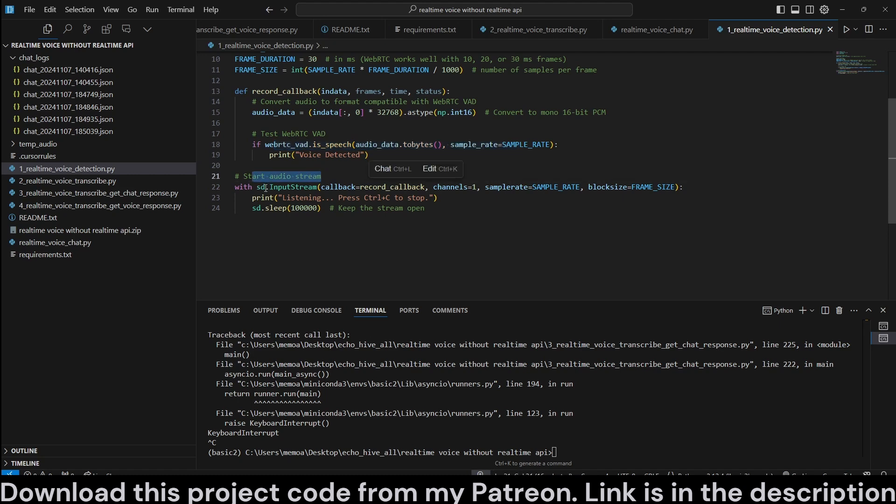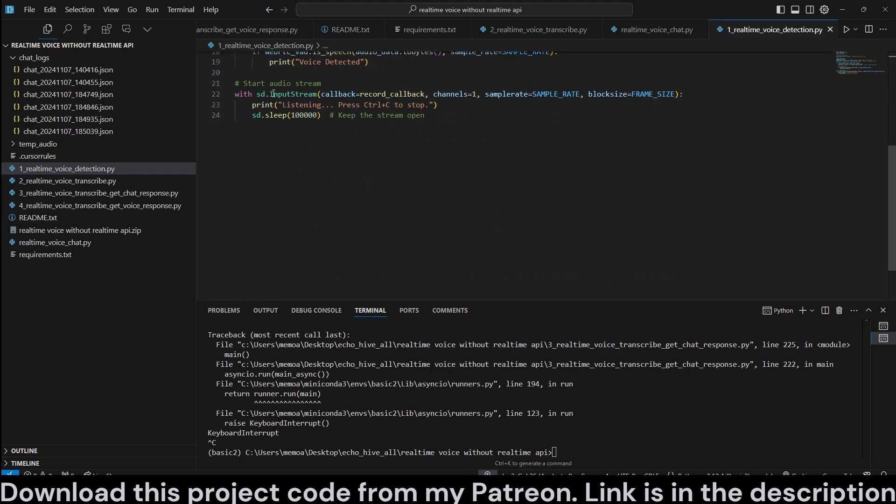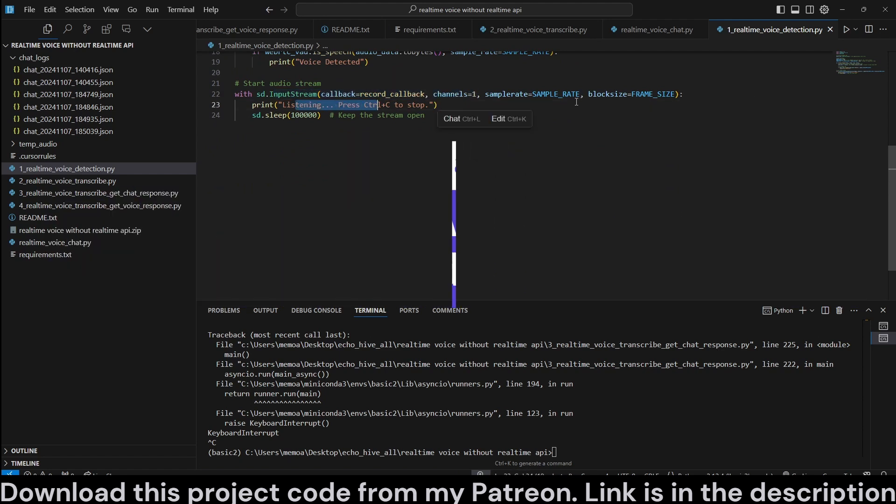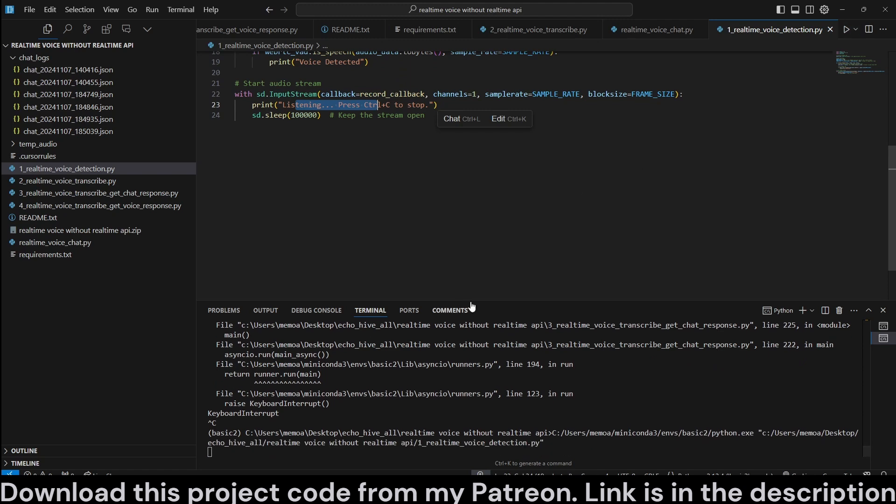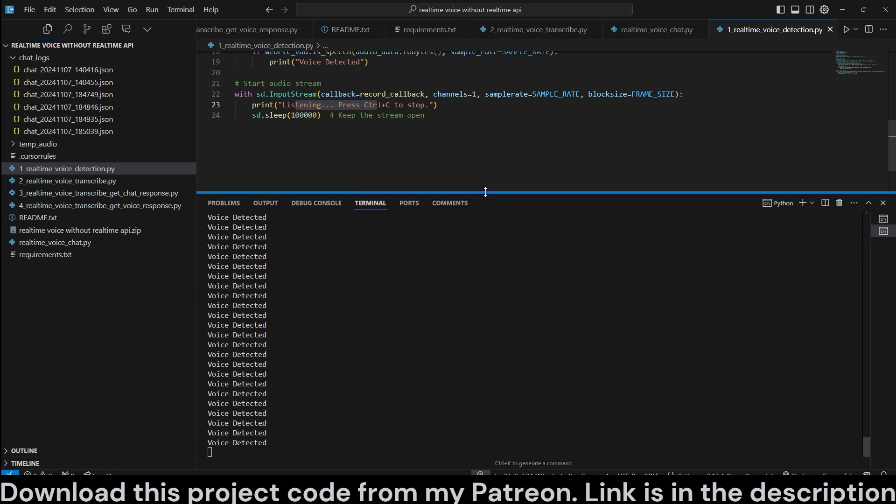And you start the audio stream with the sound device as input stream and just have a callback. So, if you run this, it is actually going to type in listening every time it detects, I believe.